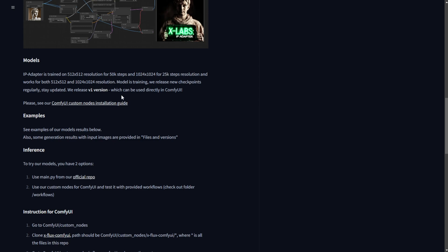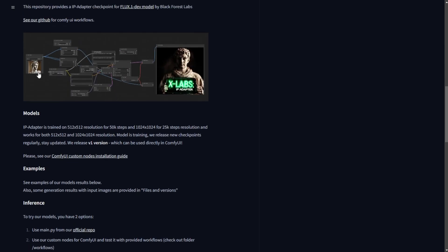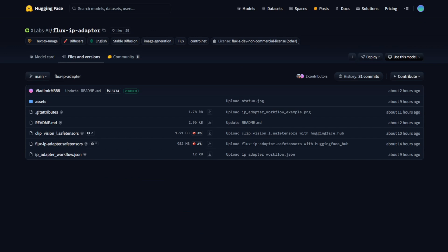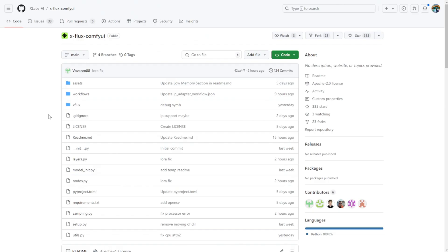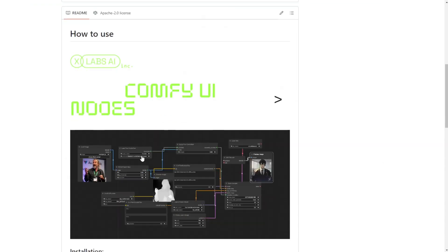This is version 1 which is able to run directly in ComfyUI right now. So all we've got to do is download the models, update our XFlux ComfyUI extension or the custom nodes itself. We need to download the Clip Vision L SafeTensor and the Flux IP adapter SafeTensor models. Lastly, there's an example workflow for the IP adapter itself. So download these three files and we can go to ComfyUI and update our XLAB's ComfyUI custom nodes.